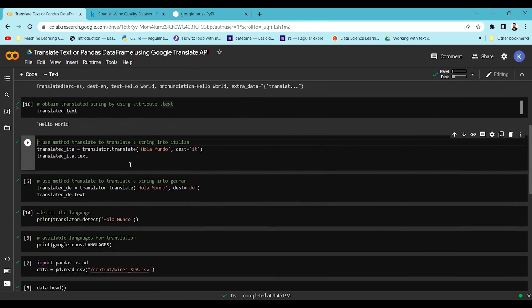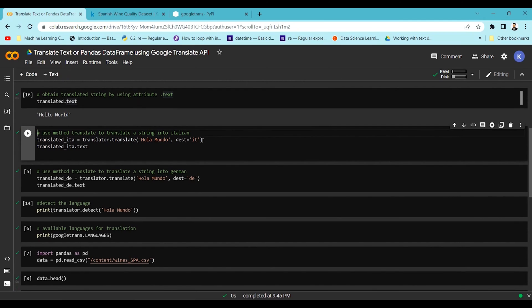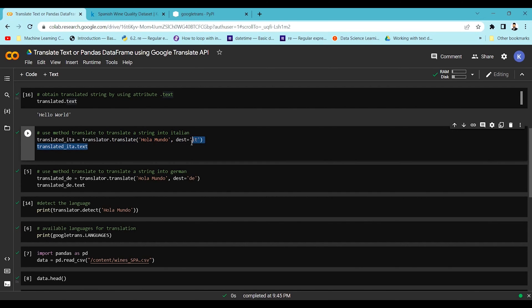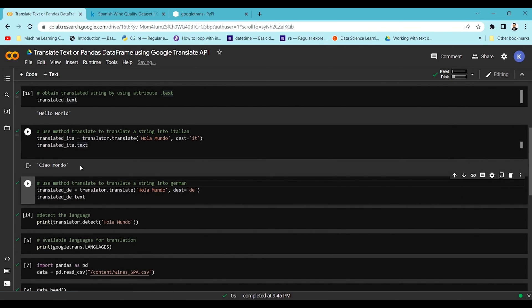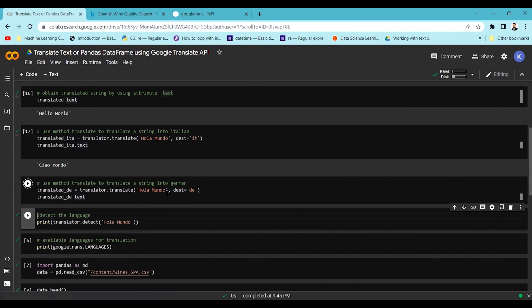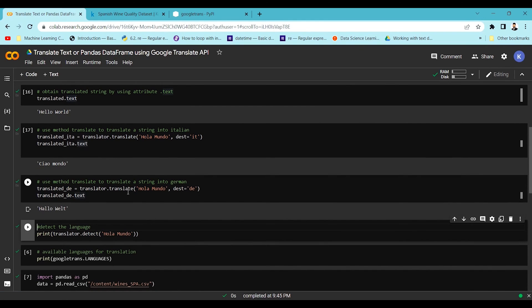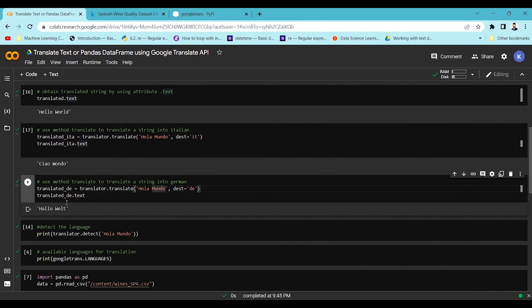You can use the destination parameter to convert into any required language. Here I'm passing the same text but with the destination language set to Italian — and you can see it successfully converts it. Similarly, setting the destination to German converts the text to German.